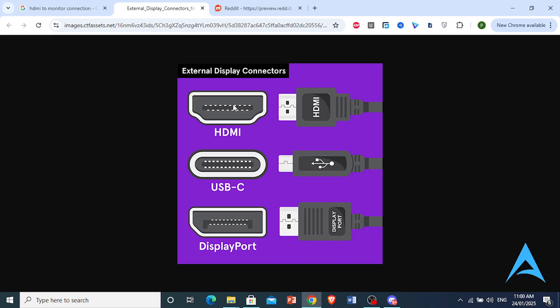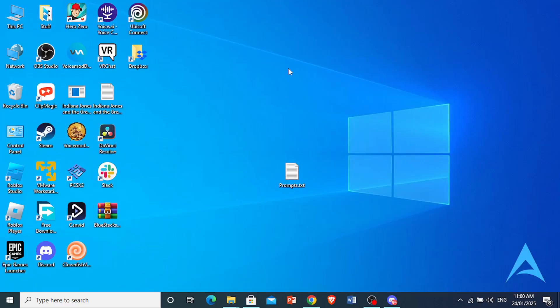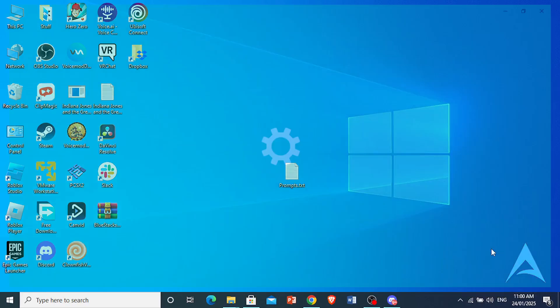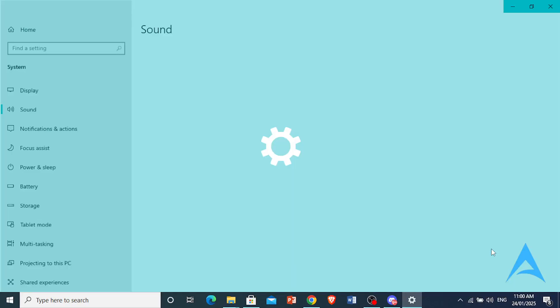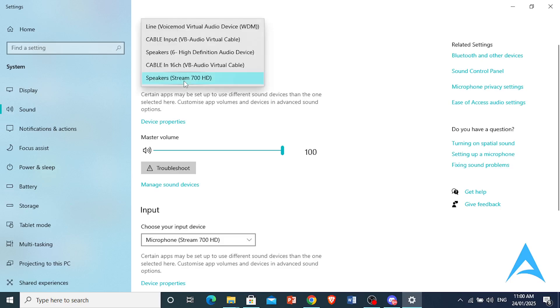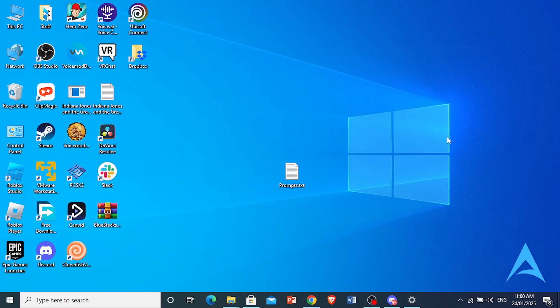Next, right-click on your speaker icon and open your sound settings. We're going to be setting the ASUS monitor as our default audio device. Under output, choose your output device, select your monitor from this list, click it, and then set it as your default device.